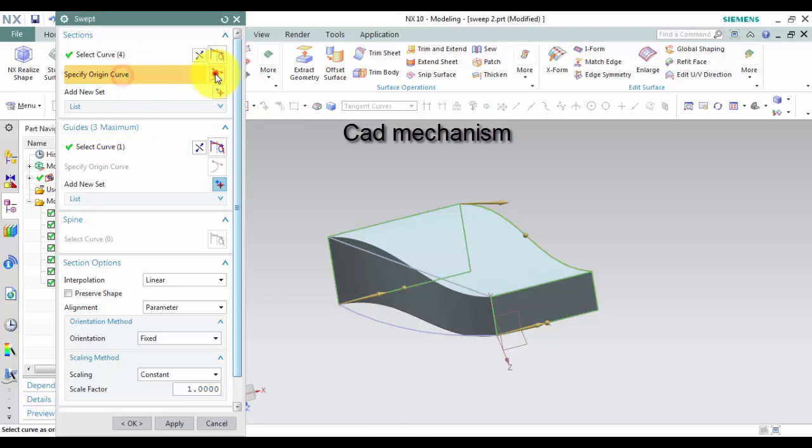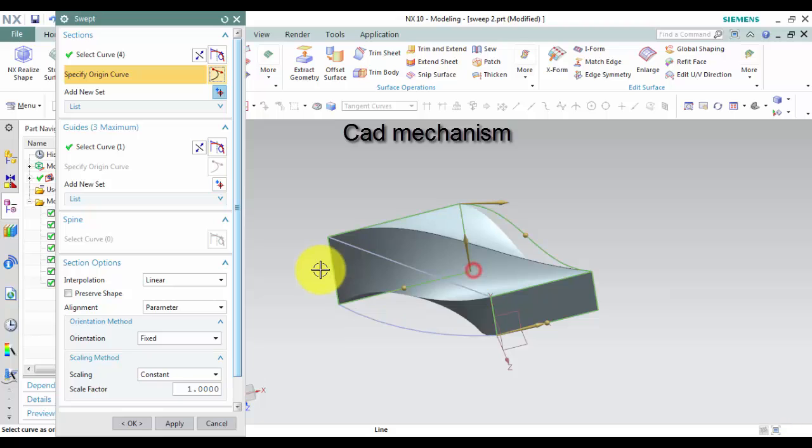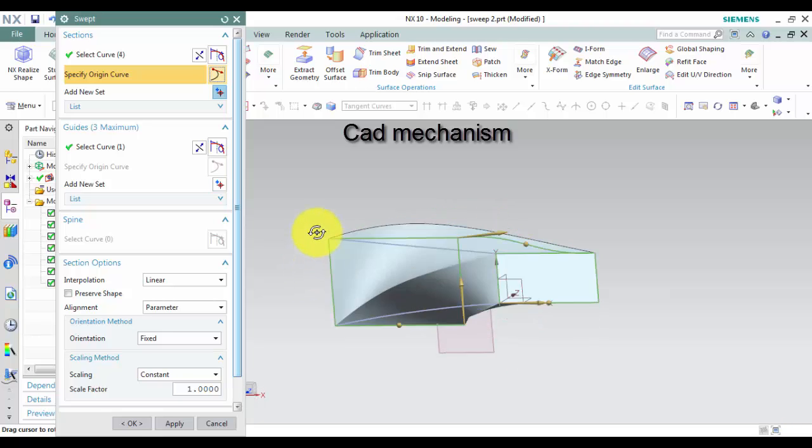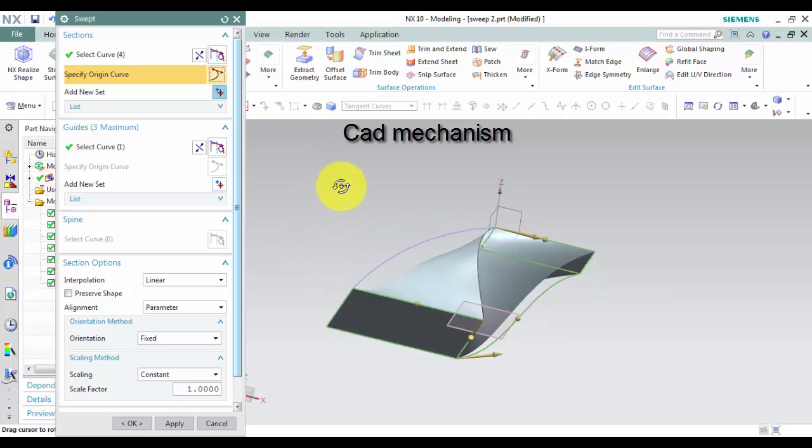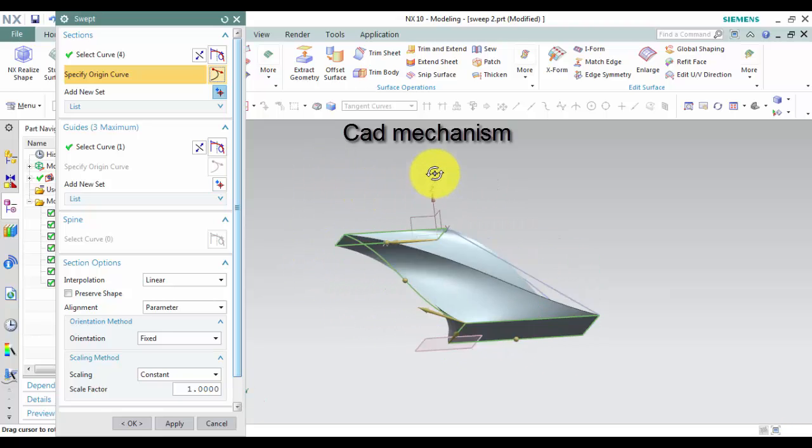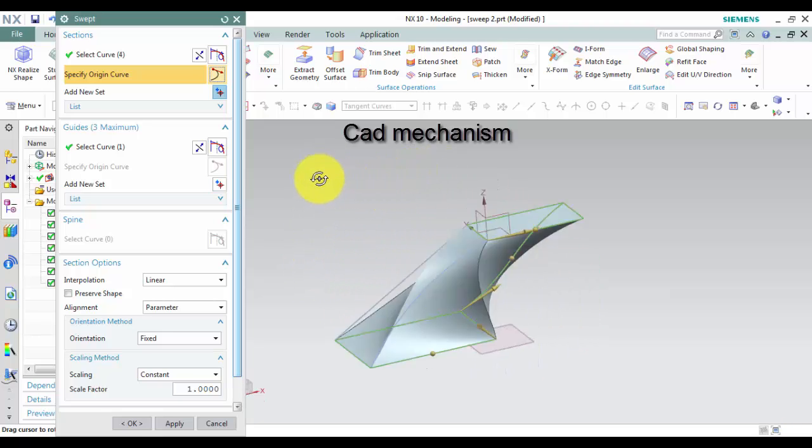To change the specified origin curve, left click on Specify Origin Curve and then left click on the section curve where you want to change the origin curve.